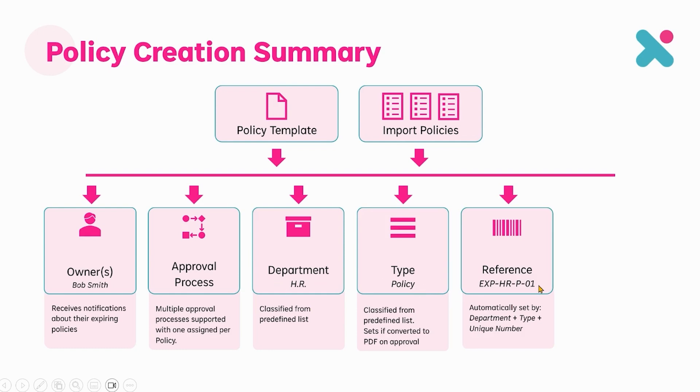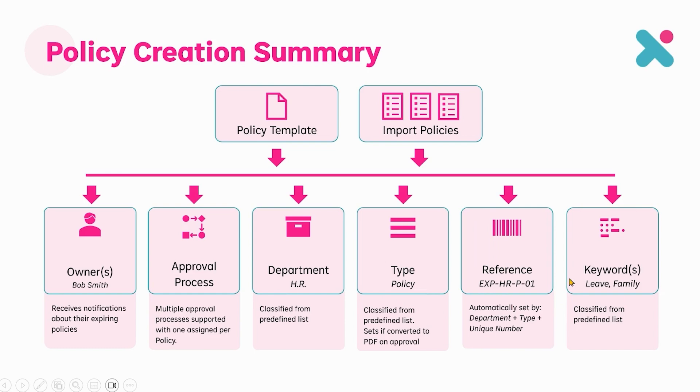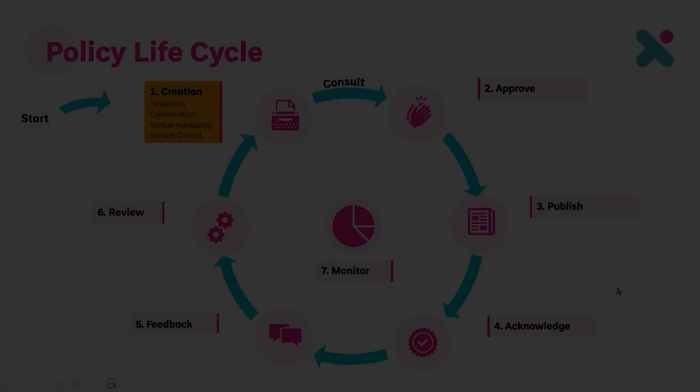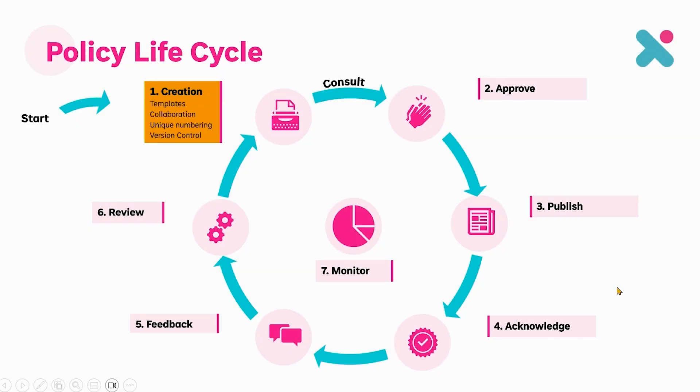And that information together came together to build our reference number and then finally we added some keywords which helps drive search. So this completes the creation step of the policy life cycle.